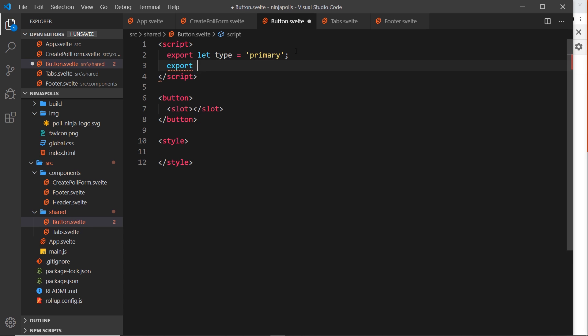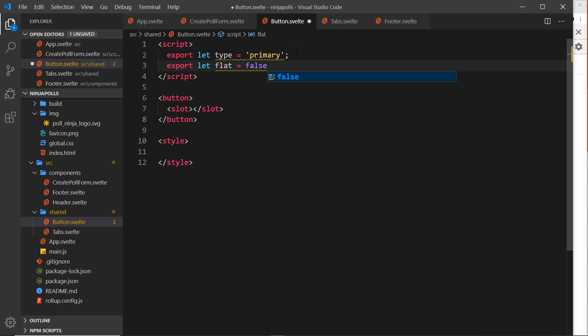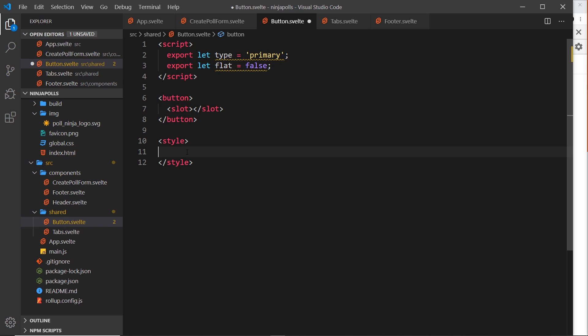We're also going to accept a prop called flat, which is a boolean — either true or false. If it's true it means it's going to be a flat button; if it's false it will have a box shadow to give it a bit of depth. We can apply a conditional class of flat to the button and style it accordingly.